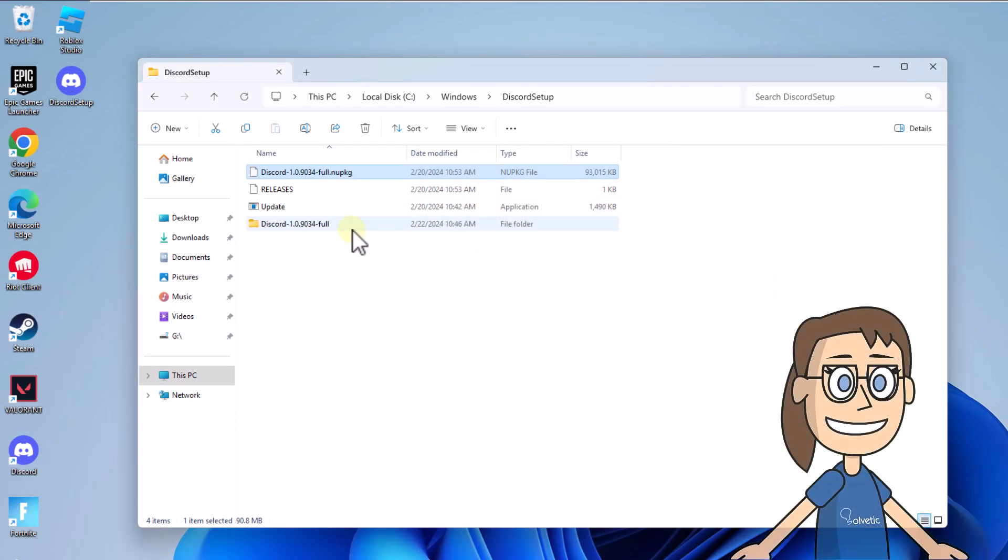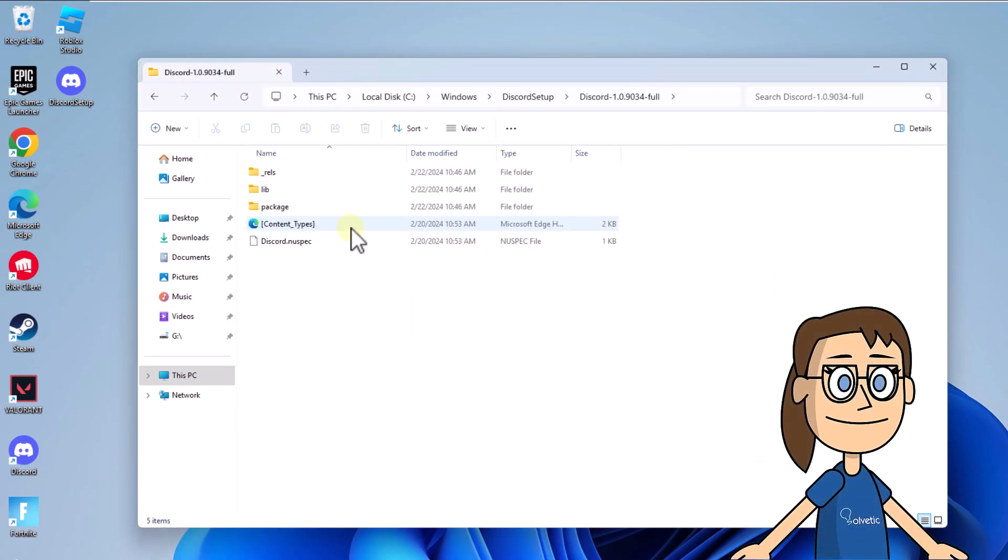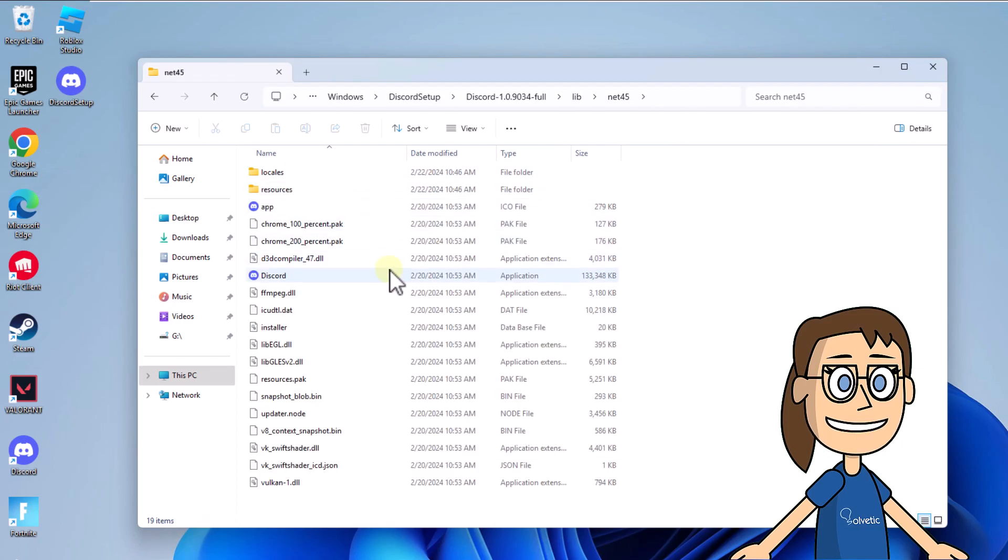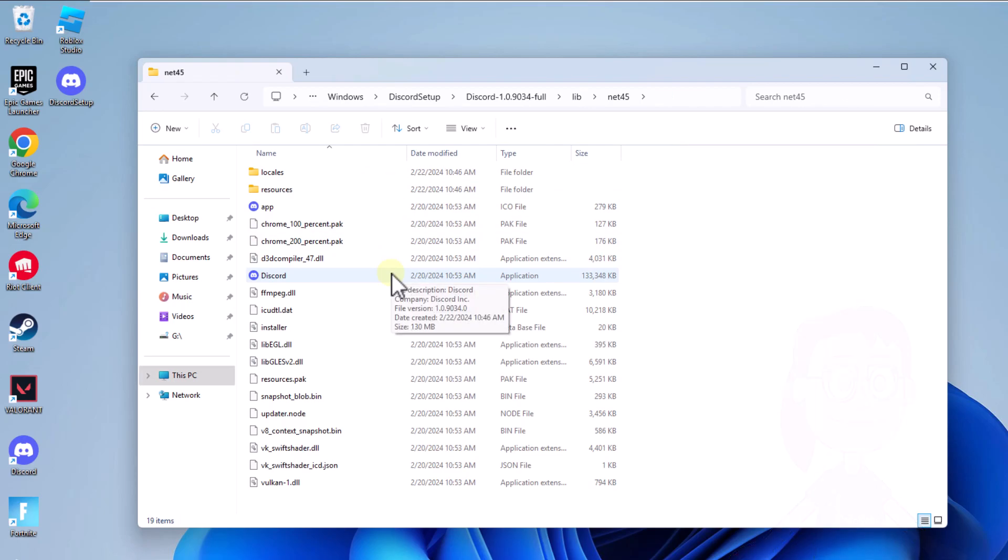There, double-click on the Discord executable to validate that it works without error.